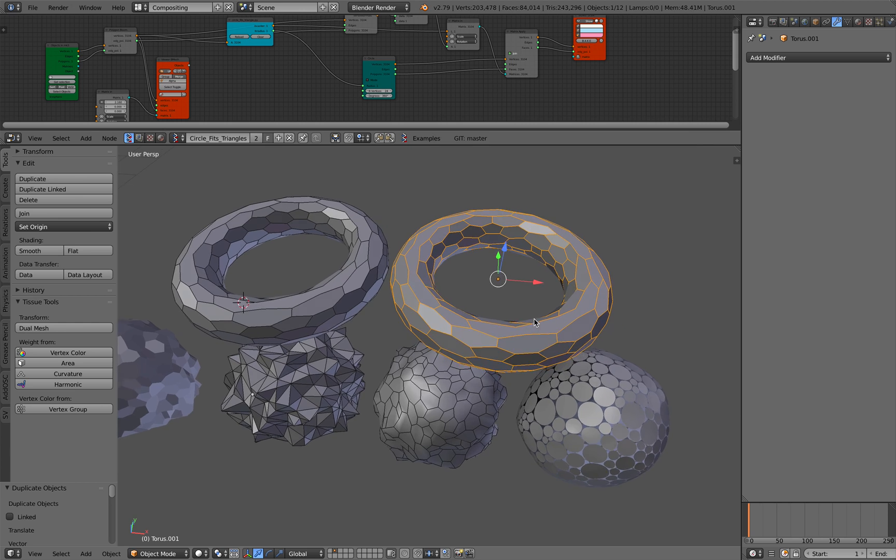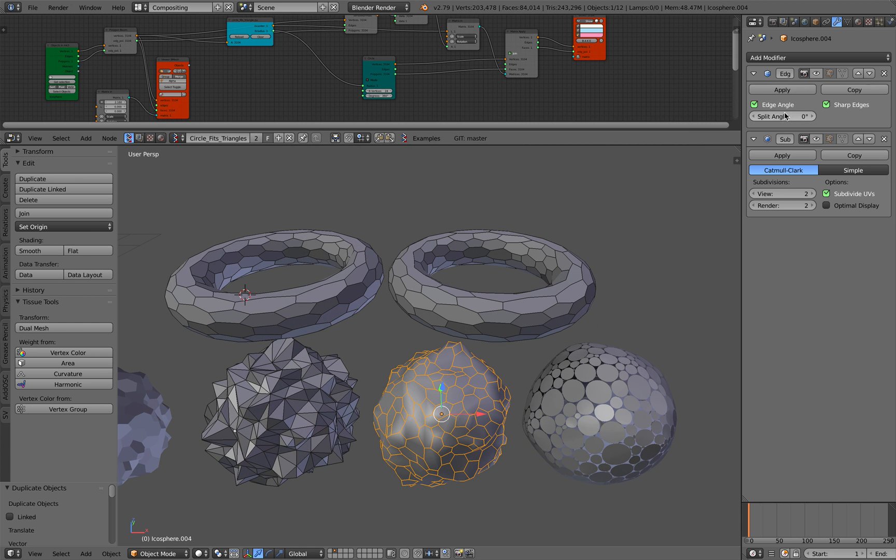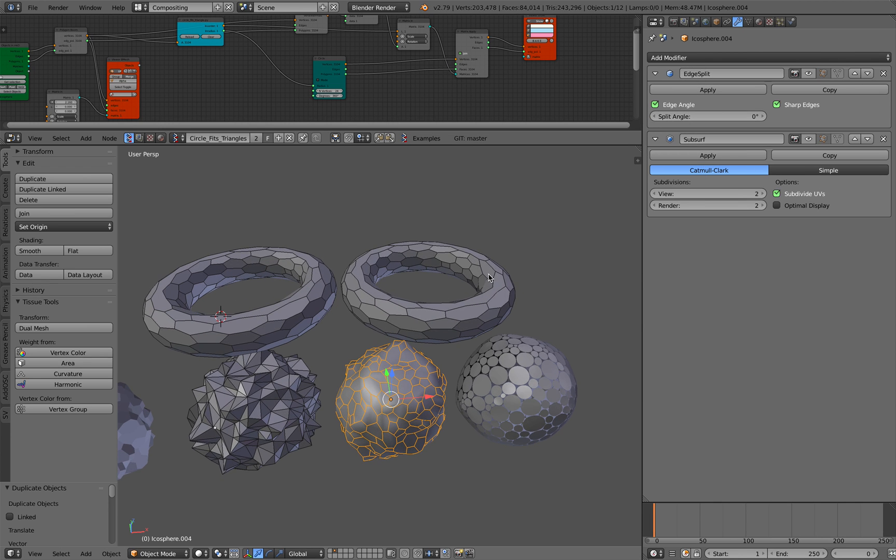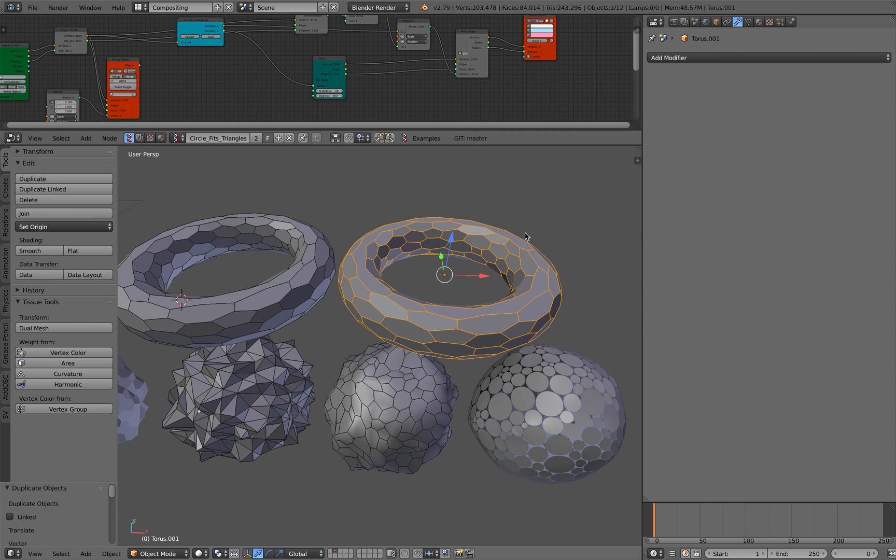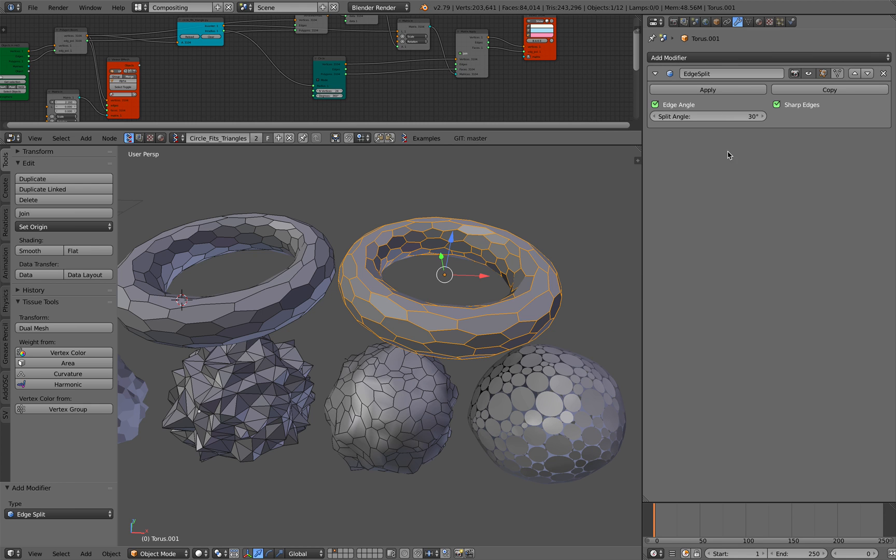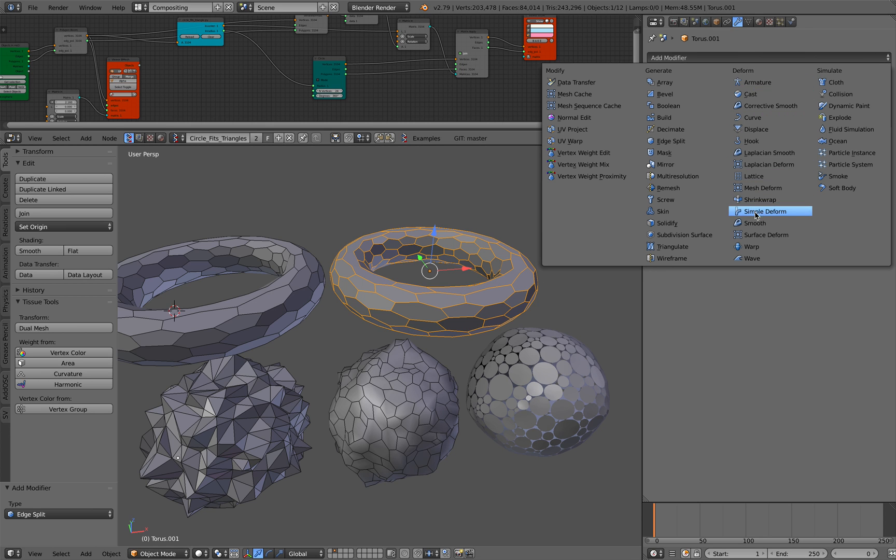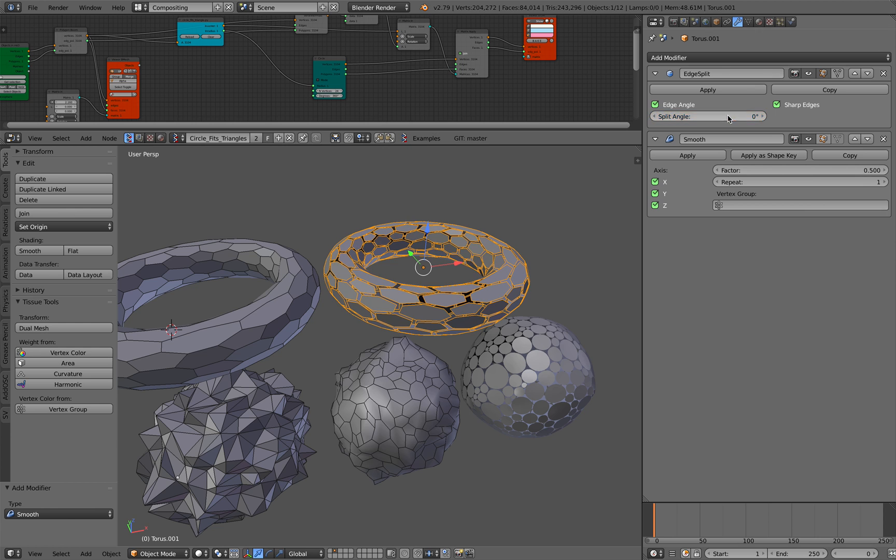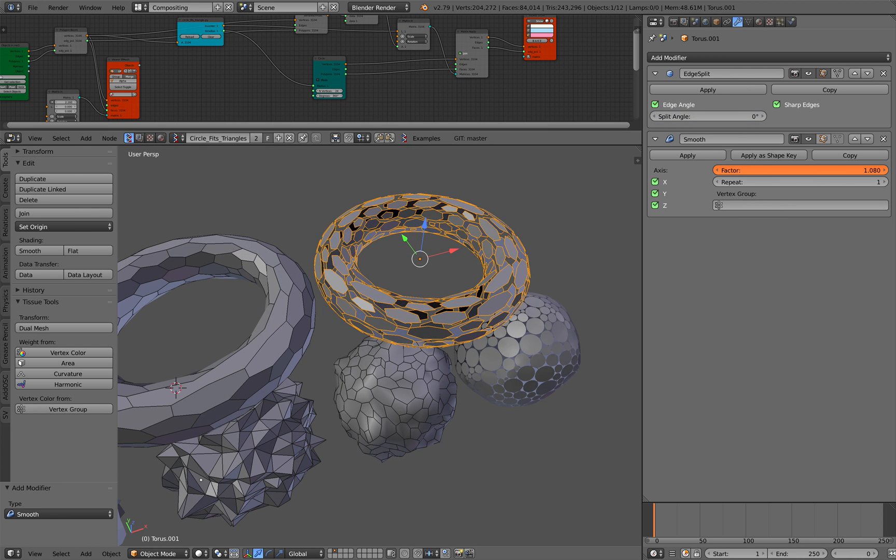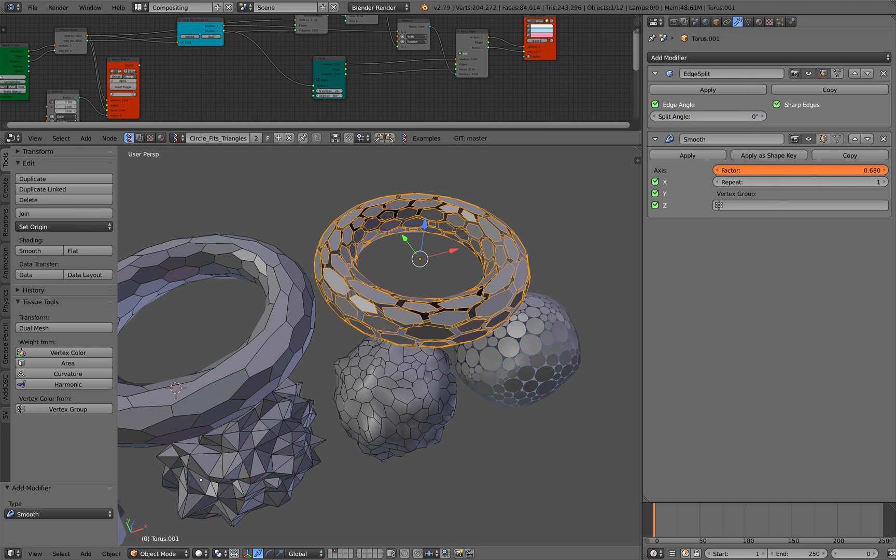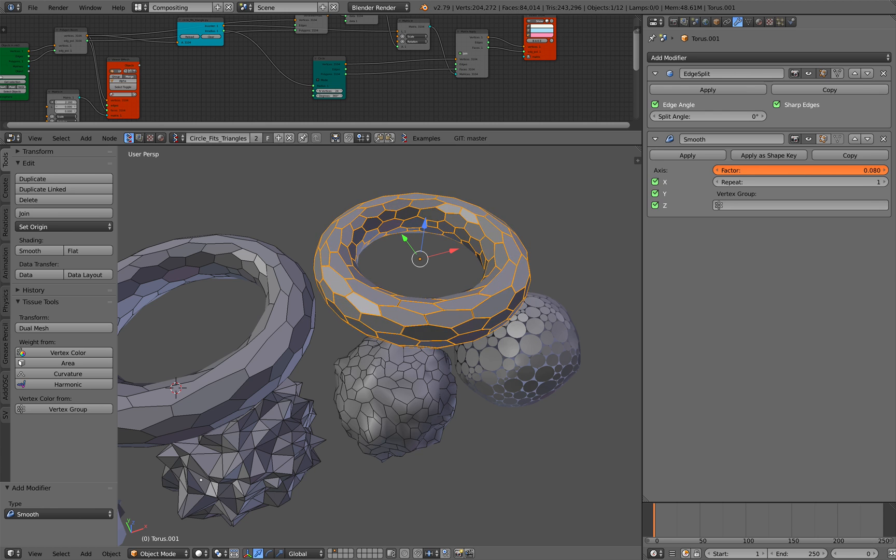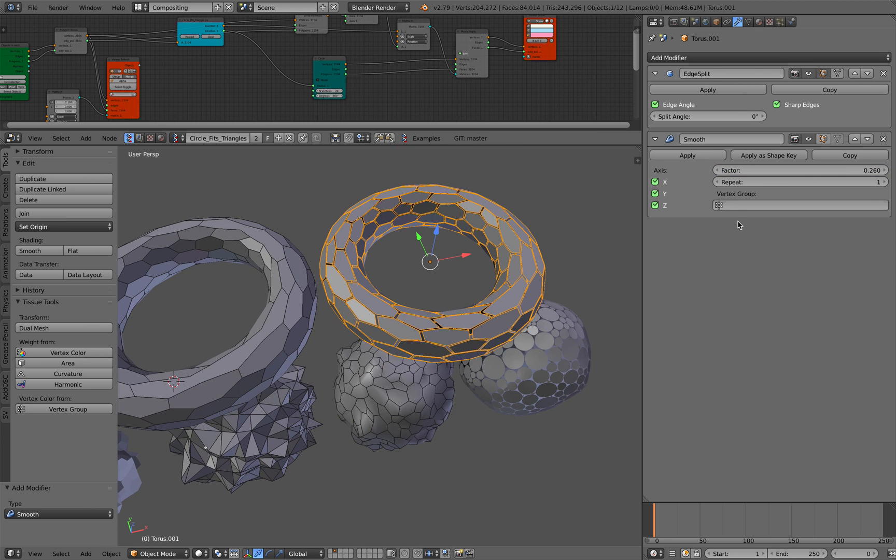You can actually use this modifier: edge split and subsurf. The funny thing about edge split is that it can kind of separate the face. Let me smooth it now. So split angle 0, and you can see what's going on. So that's interesting. That's a technique you can use.